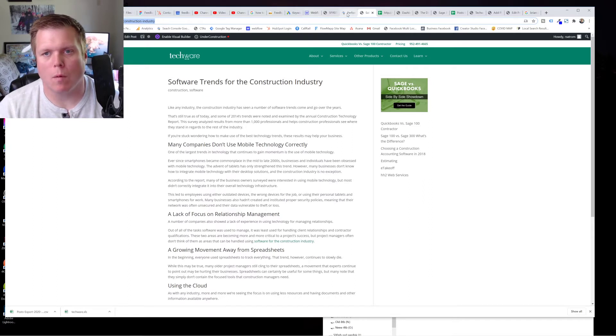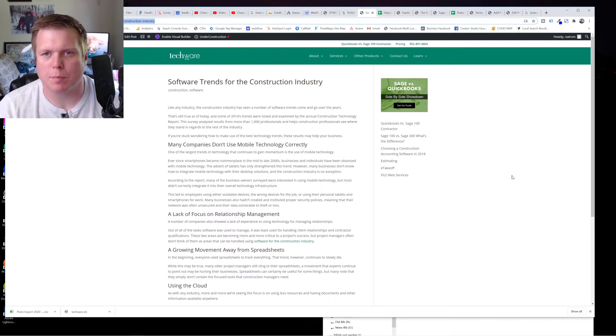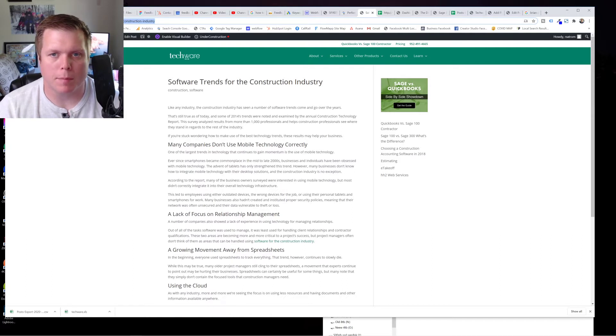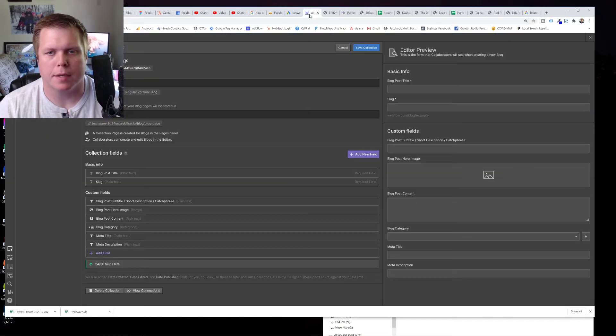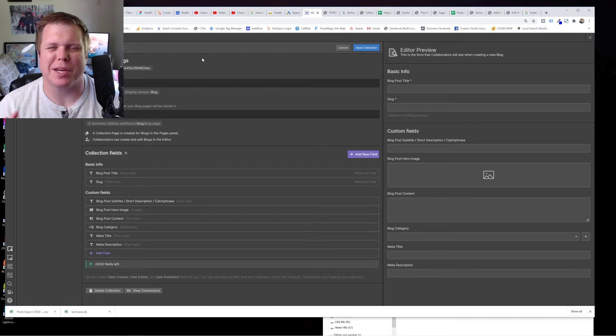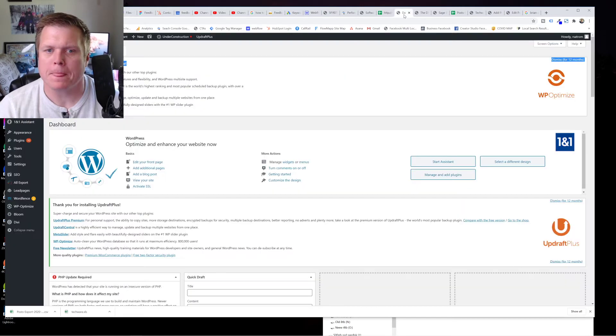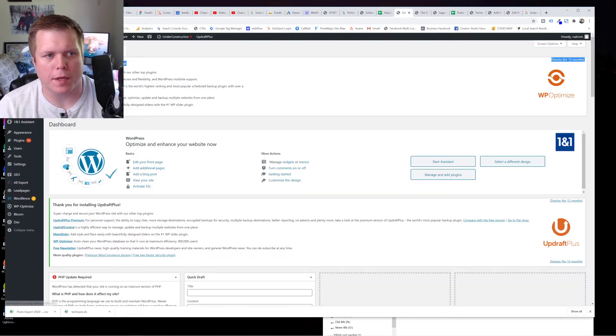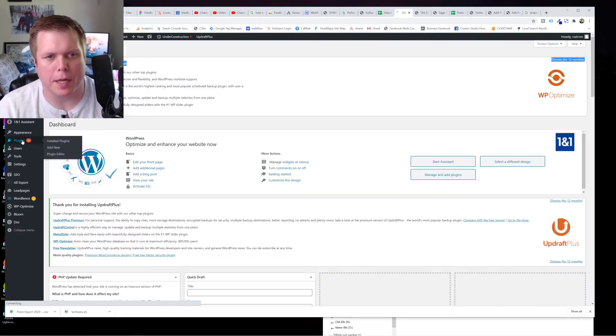So three things we're going to do here, we're going to export them from WordPress, we're going to import them into Webflow, and then I'm going to show you how to do the redirect. I'm only going to show you real quick. It's pretty easy.